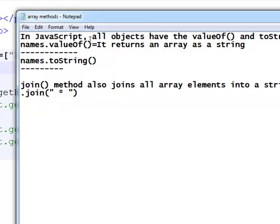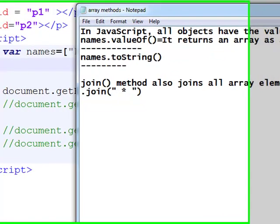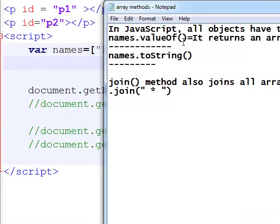So here, what are the array methods? Every array is one type of object. Every object can have some properties and methods. And in JavaScript array, we have the valueOf and toString methods. These valueOf and toString methods are common for all JavaScript objects.